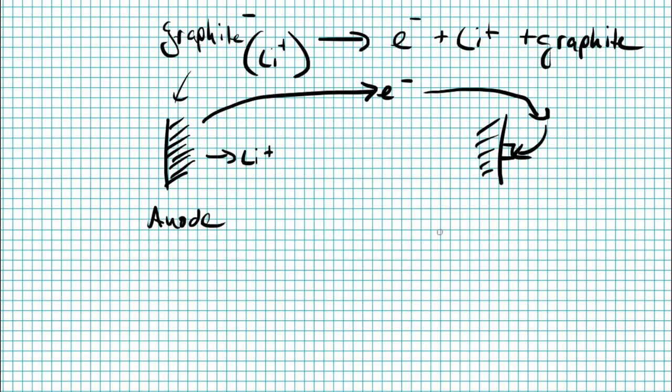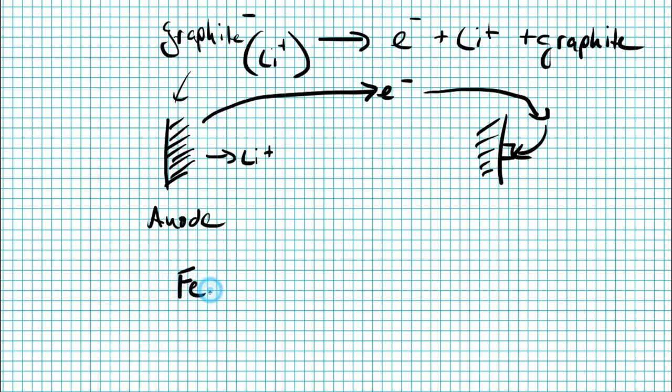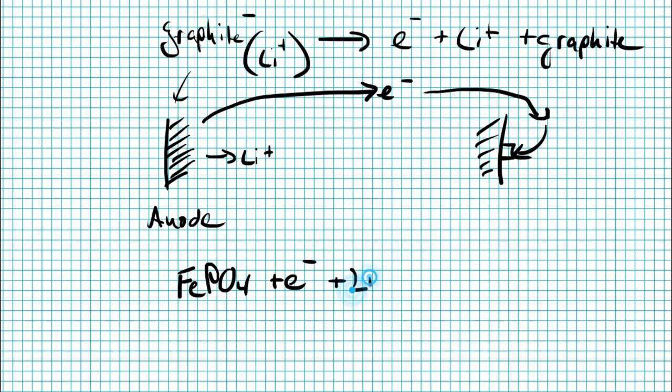And at the cathode, we're going to run some other reaction. In this case, it's going to go from iron phosphate, FePO4, add an electron to balance the charge, and add lithium to the material, and you get lithium iron phosphate.